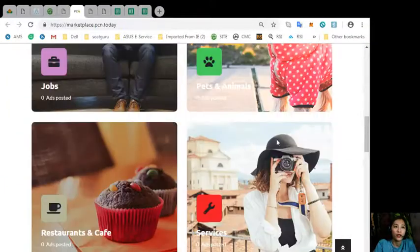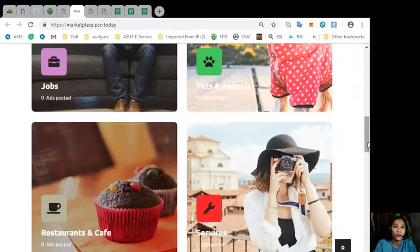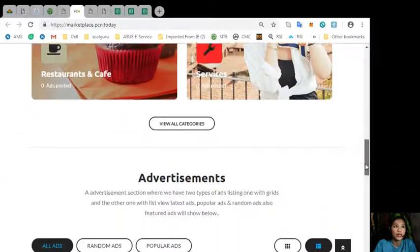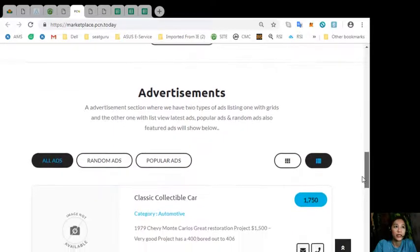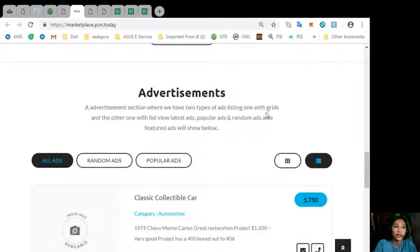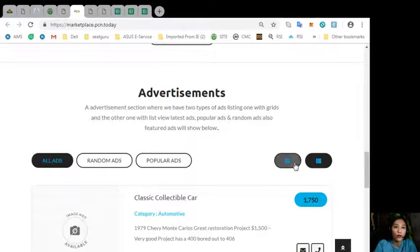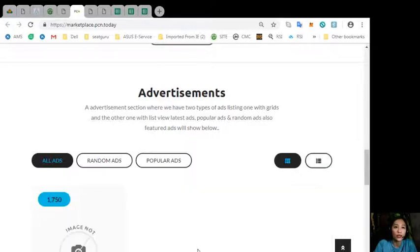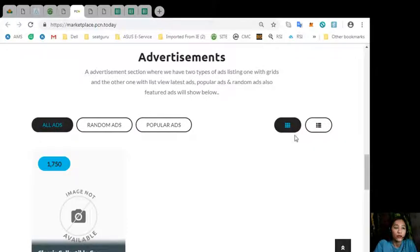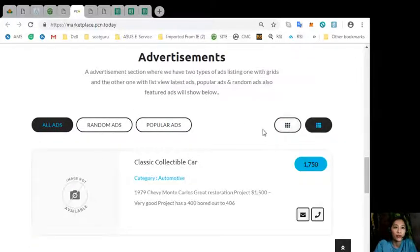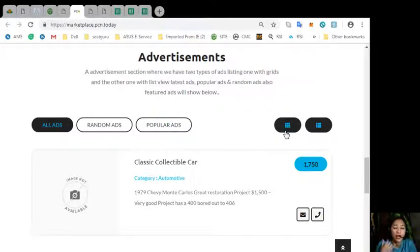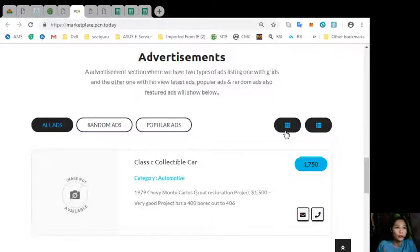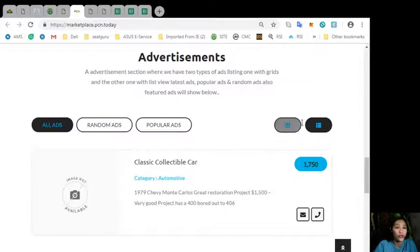Now, also, the site marketplace.pcn.today has an advertisement section where it has two types of ad listings. Now, one is with grid view. This is the grid view. And the other one is list view. Now, here on the advertisement section, it can contain all types of ads such as the latest ads, popular ads, random ads, and also featured ads will be shown in the section here.